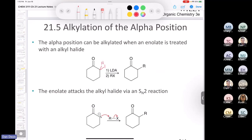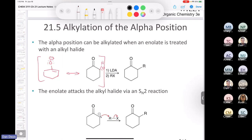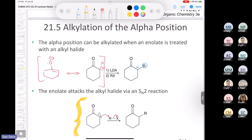If we treat cyclohexanone with LDA, it rips off one of those alpha protons to form an enolate, which has a resonance form. Once you make that enolate, if you put it in the presence of a methyl or primary alkyl halide, it can do an SN2 reaction and you install an R group on the alpha carbon. This is called alkylation at the alpha position. The mechanism of the second step is an SN2 — nucleophilic attack and loss of leaving group, concerted.